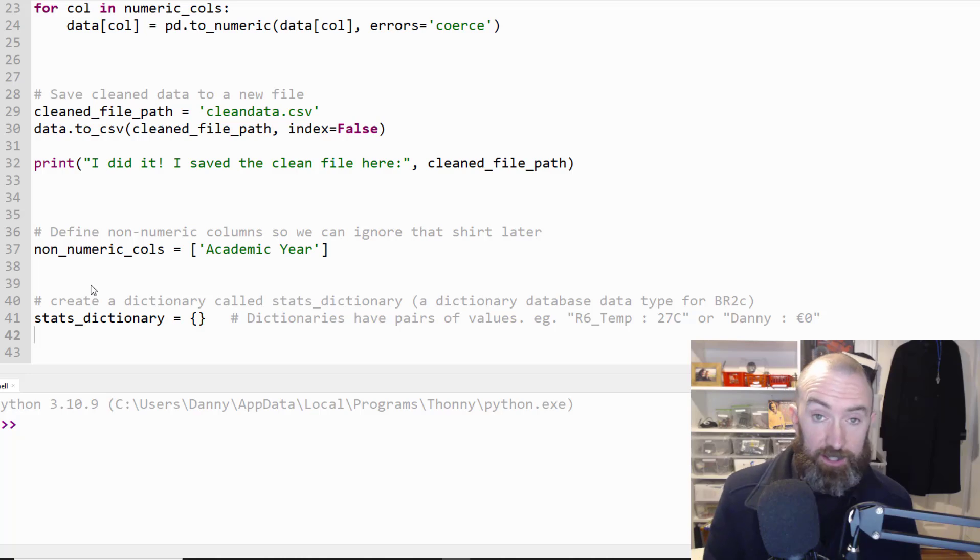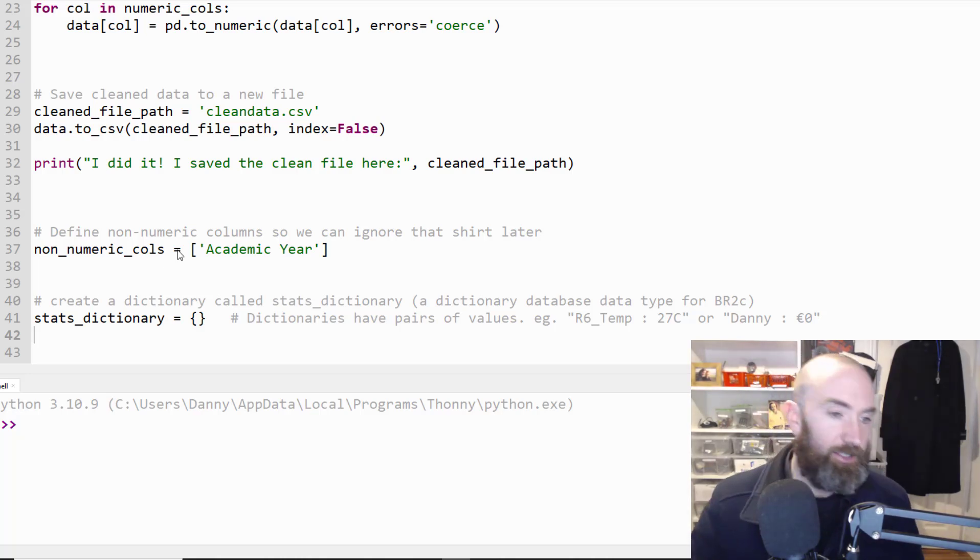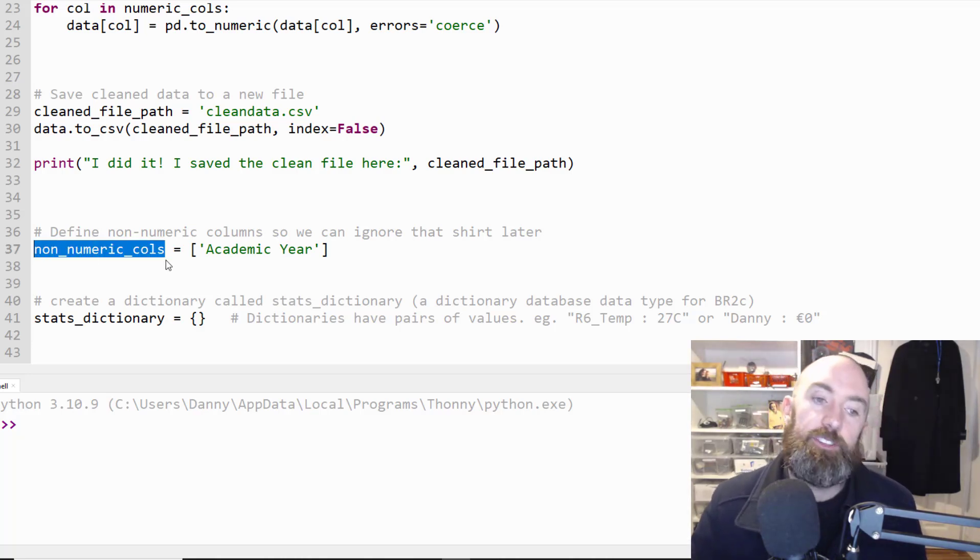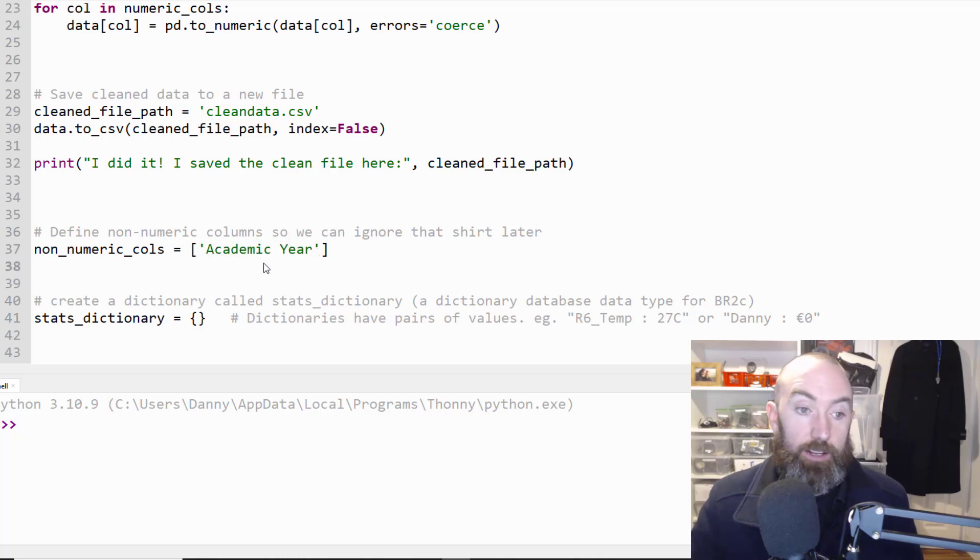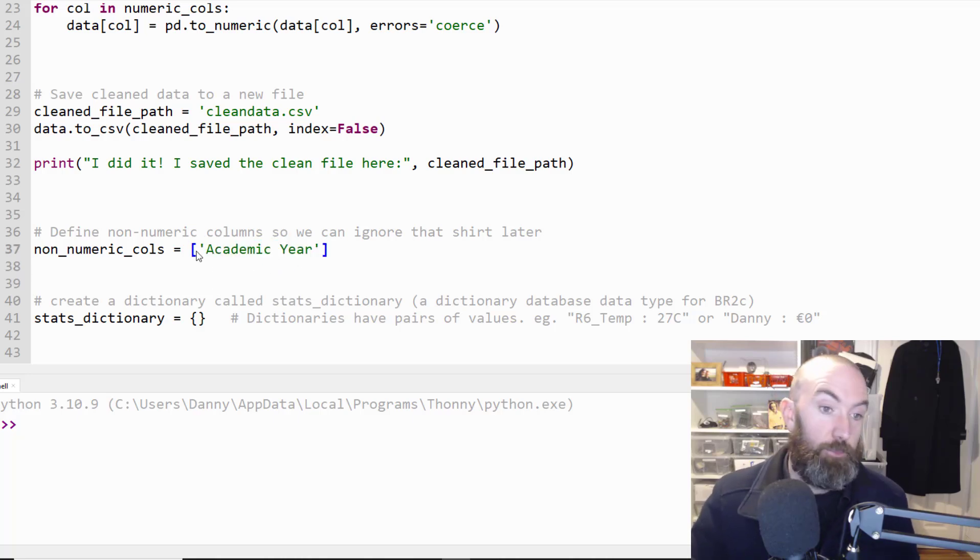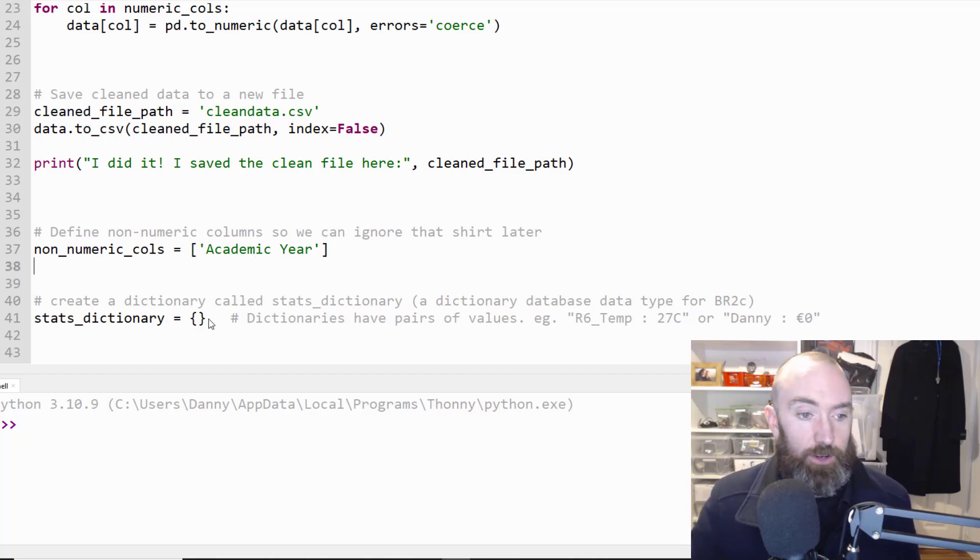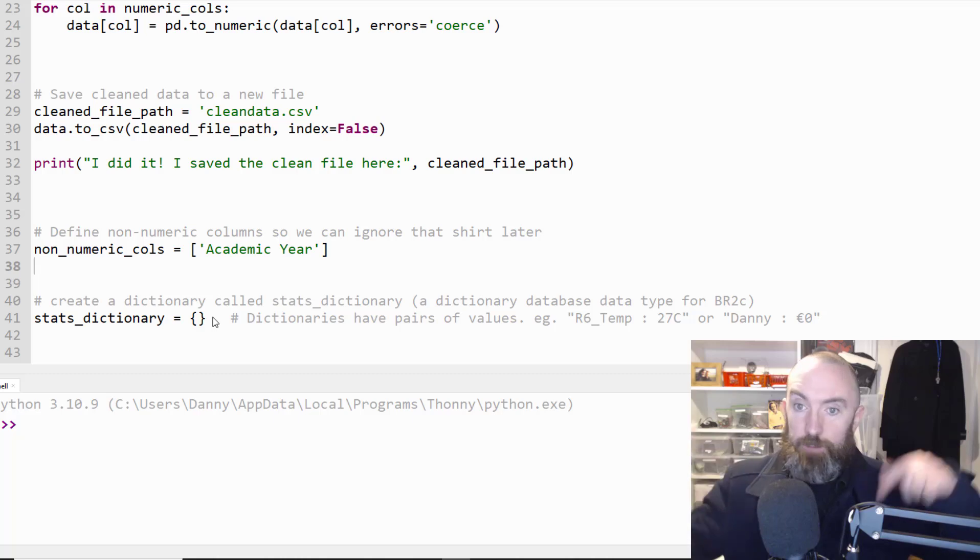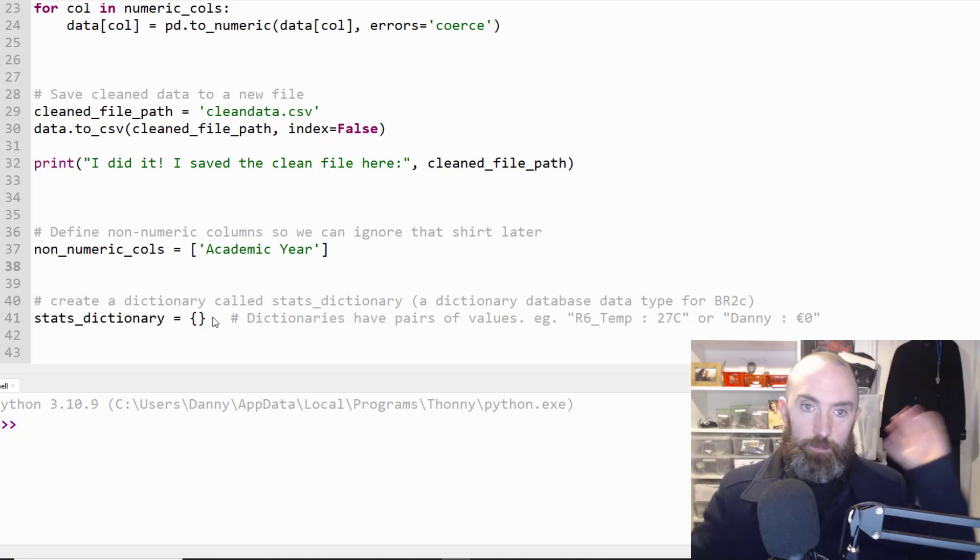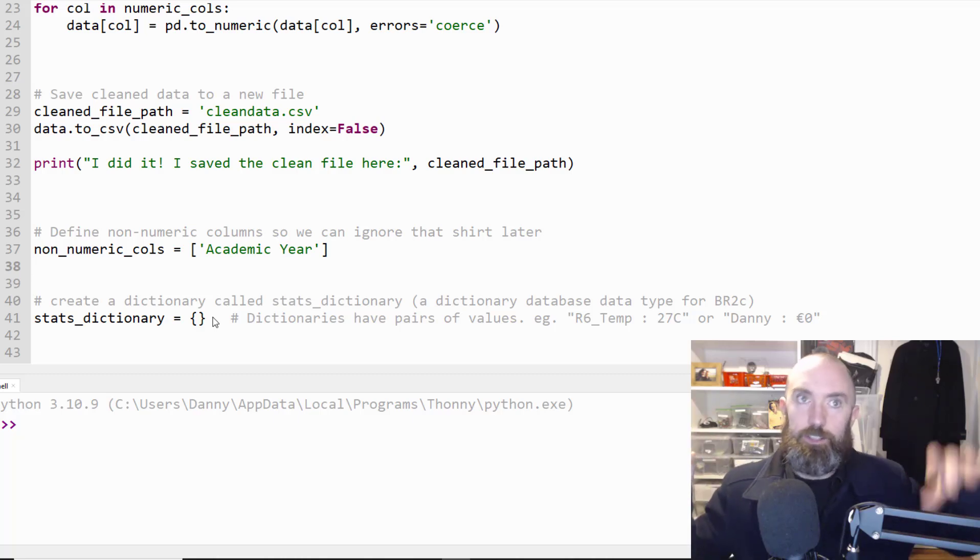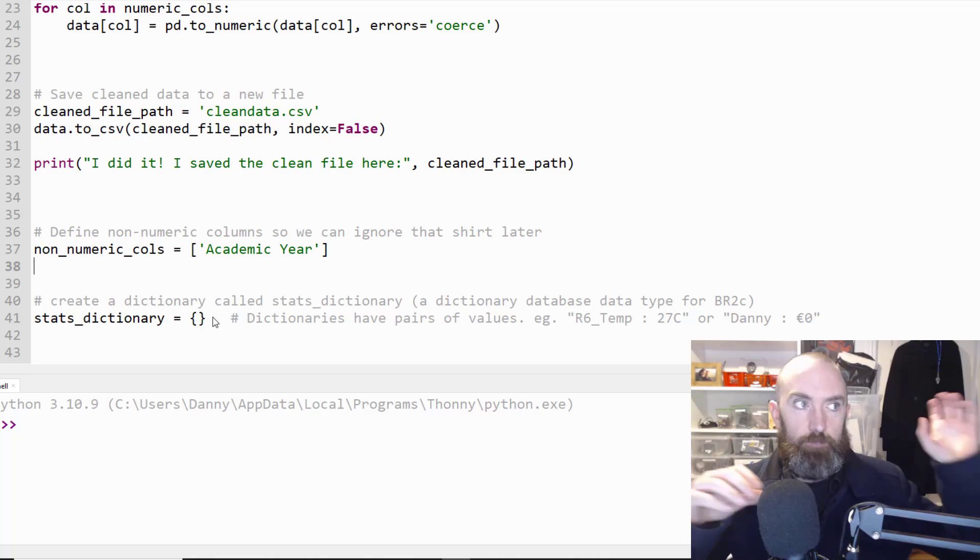So to do the stats I'm gonna have a dictionary data type. So a variable stores some information and a list can store multiple things. That's a list there so we've ticked that off accidentally. But a dictionary is pairs of values